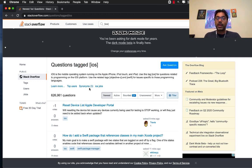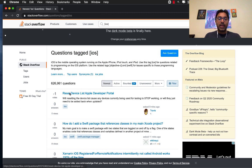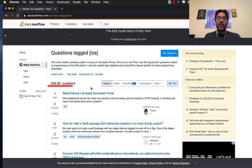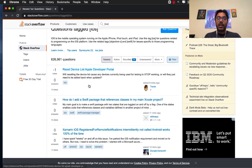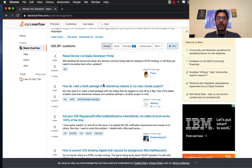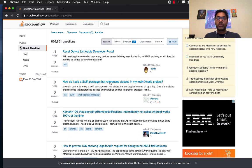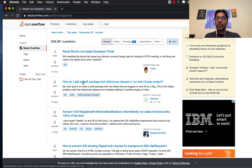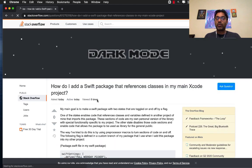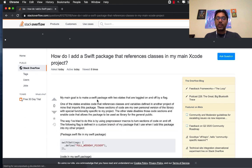I am searching for iOS. Obviously you can select JavaScript if you're learning JavaScript, it doesn't really matter. There are 626,000 questions available for you to answer. Let's say I want to check out this question: How do I add a Swift package that references classes in my main Xcode project?